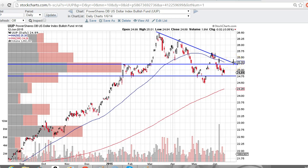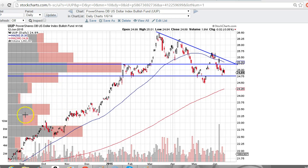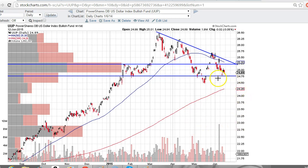I think a good entry for those shorts would be up against this trend line or against this resistance right here. And another close below 24.75 would be pretty deadly for the UUP chart. As you can see, it's quite a volume pocket in this area below, which means there's not a lot of support to hold up the UUP chart in this range, so it could be a pretty drastic move down if this ends up breaking again.